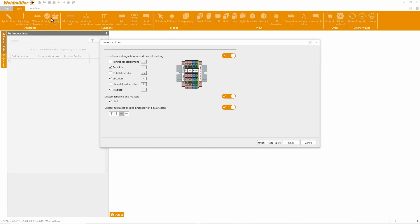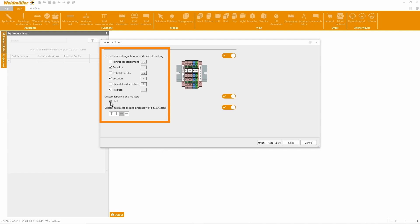In the ECAD Import Assistant, we first check our preferred labeling settings and adjust them if necessary. To confirm, we can either proceed step-by-step to make manual adjustments or take advantage of the auto-correction.